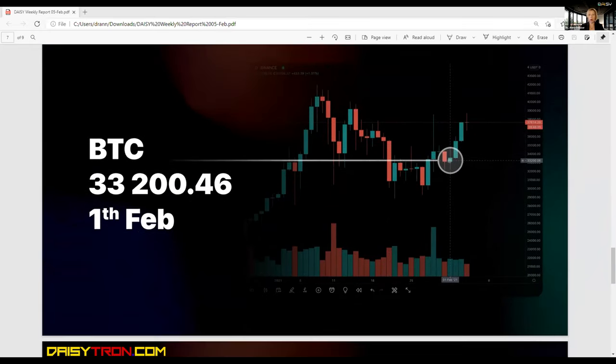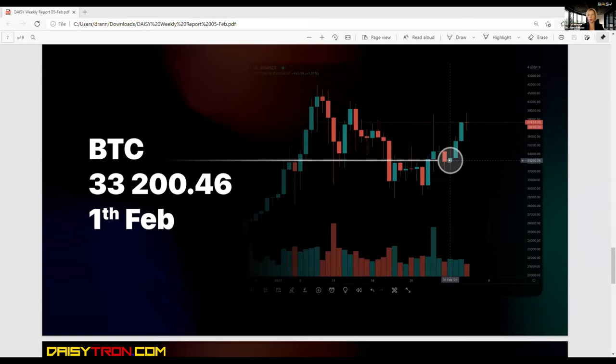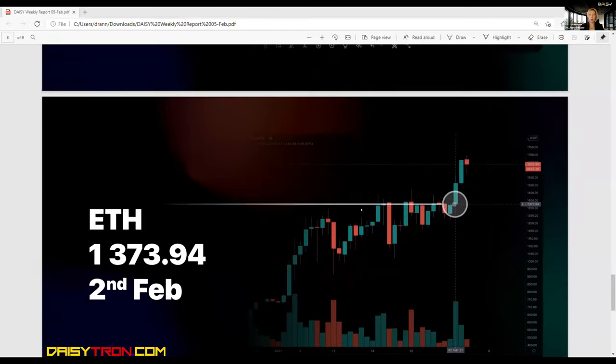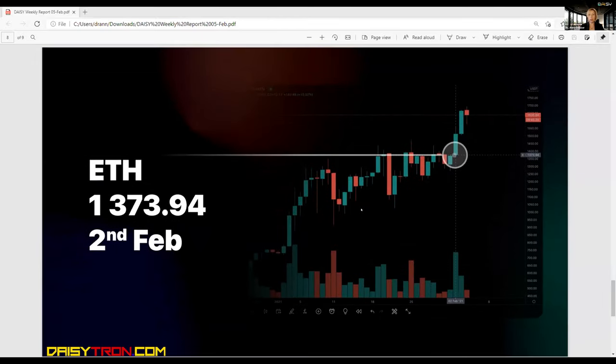For the trend strategies, we entered around here. So again, you can see that it's fairly at the beginning of the uptrend.